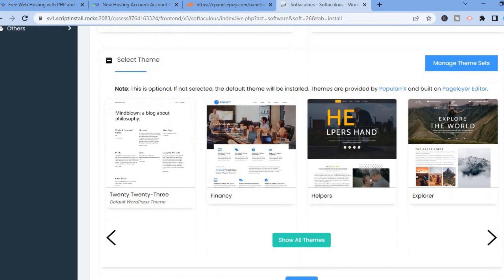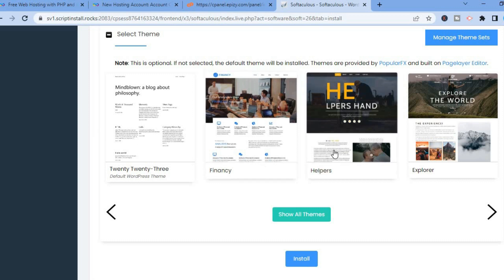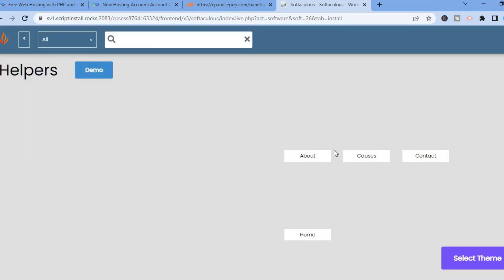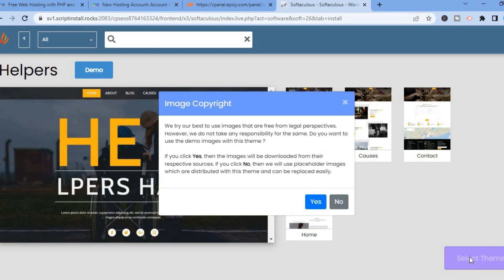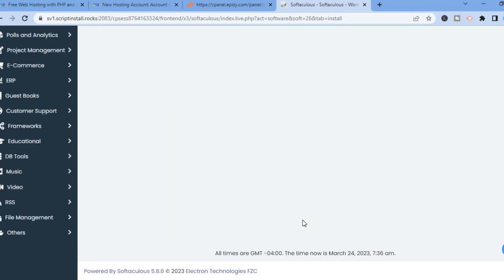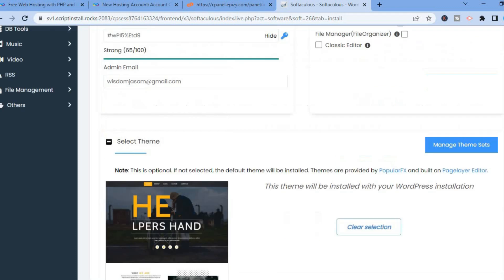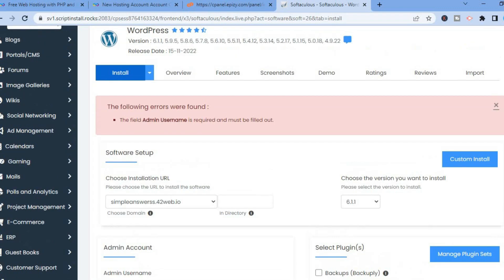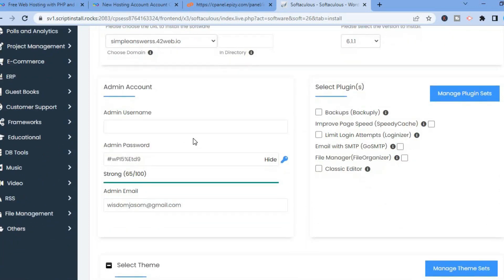After you have tapped on Quick Install, scroll down and from here you'll be able to select a theme. Don't worry — the theme you select now can be changed in the future. Tap on the theme you want to use for now, tap on Select Theme, then tap on Install and give it a few seconds.